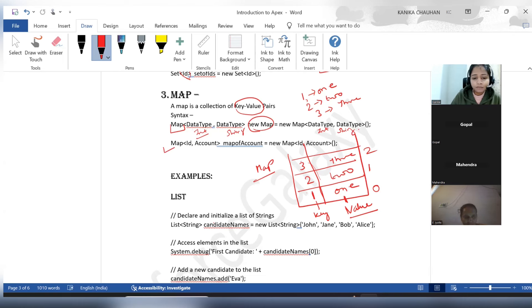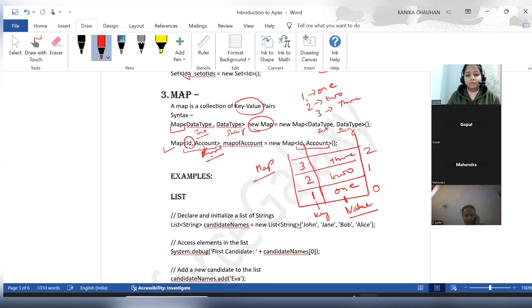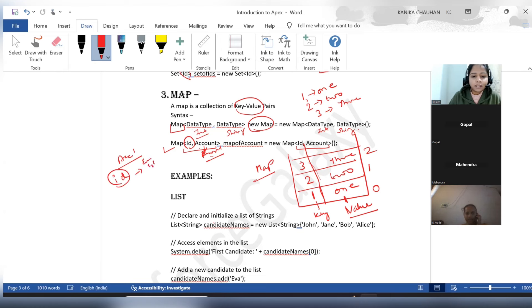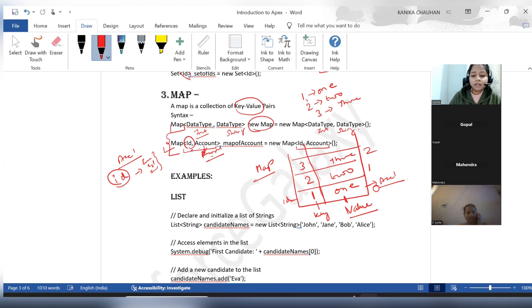Here is an example: I want to store a value in a map where the key will be an ID and the values will be an Account record — the complete record of Account. So the map name equals 'new map' with ID and Account as the data types. Suppose there is an Account record — this is the ID of this record and here are all the field values like email, type, and industry. At the key, the ID of this Account will be stored, and at the value, the complete record will be stored. The data type in the key comes here and the value's data type comes here.